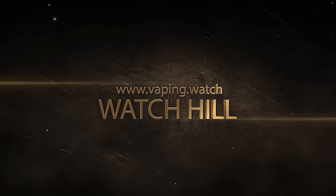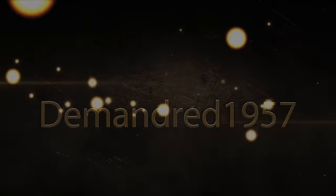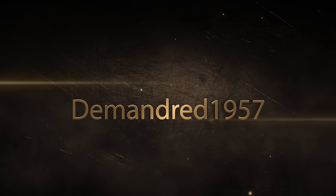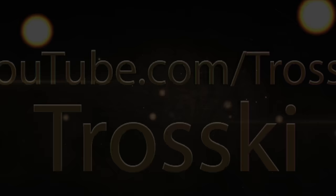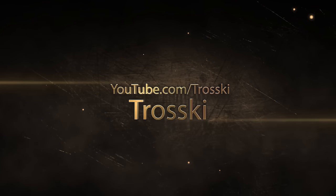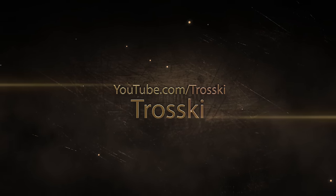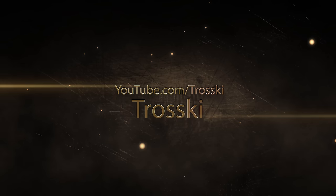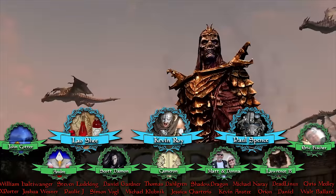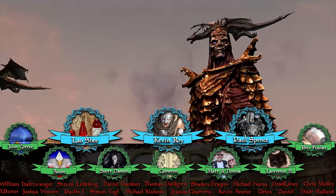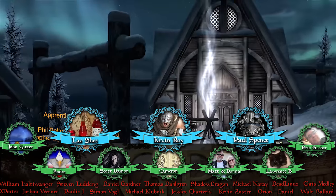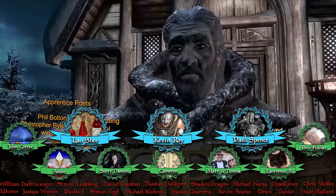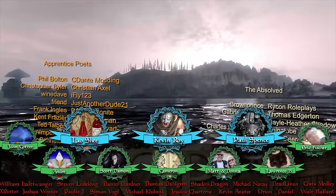A special thank you to our Poet Lords, Watch Hill, The Man Dread 1957, and Trotsky, for their charitable contributions and support. Thank you to those of you keeping Gamer Poets a reality. I am Michael of Gamer Poets, and I hope to see you next time.